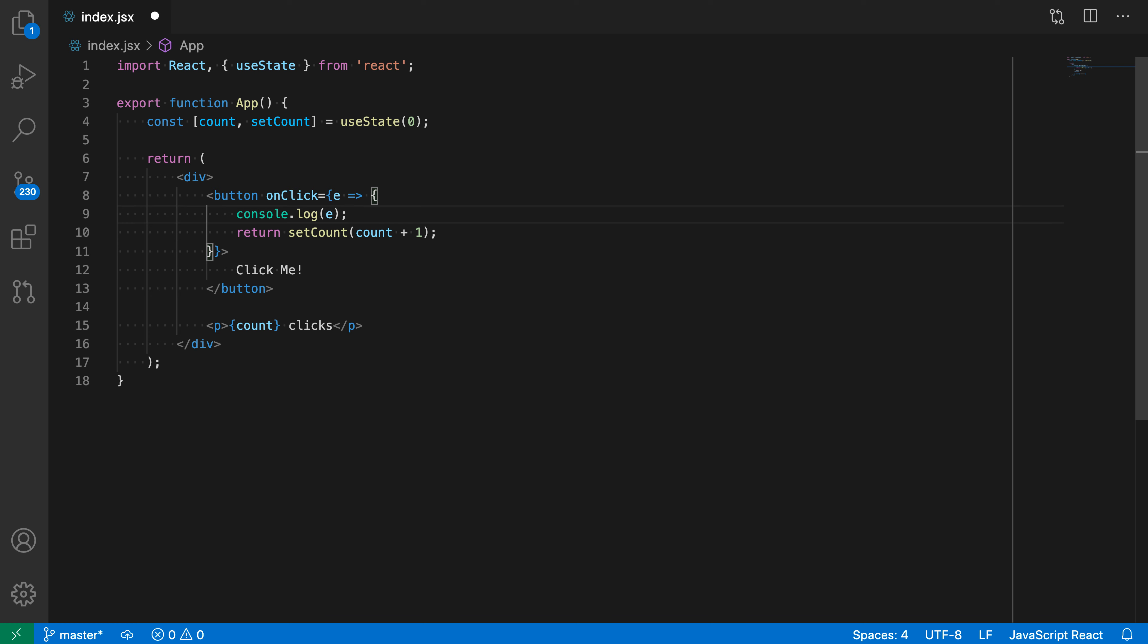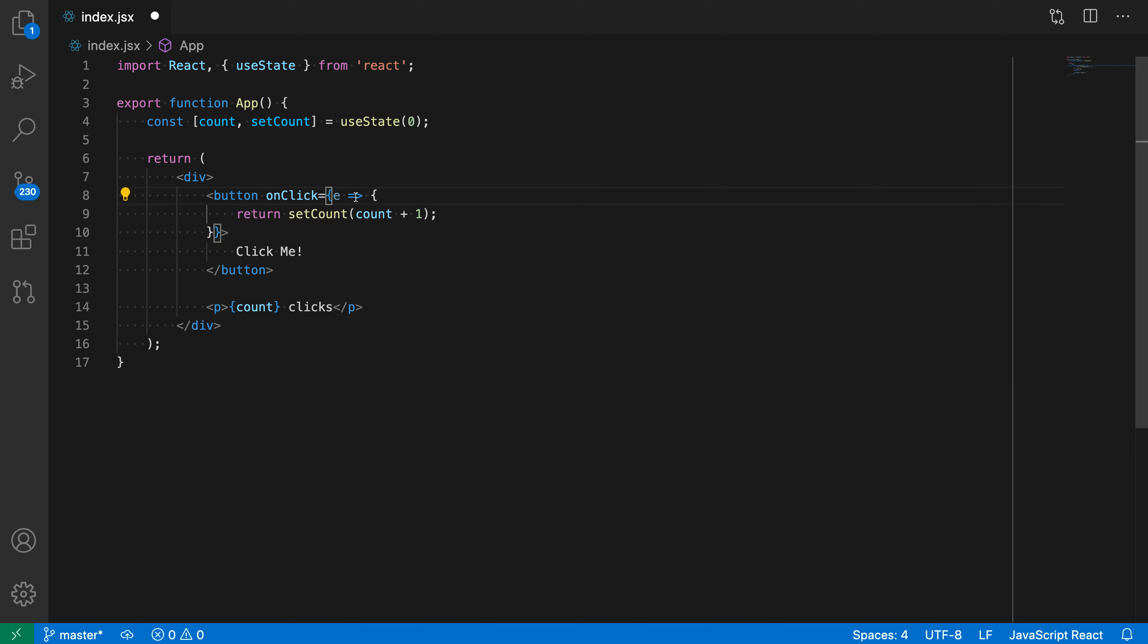Now let's say that I'm going back and I actually go and remove this log now. I can also use the refactoring to convert things in the opposite direction. So because this function now just has a single return statement as its body, I can also convert things back. So I'm going to place my cursor up here again. I'm going to trigger the light bulb and say remove braces from arrow function.